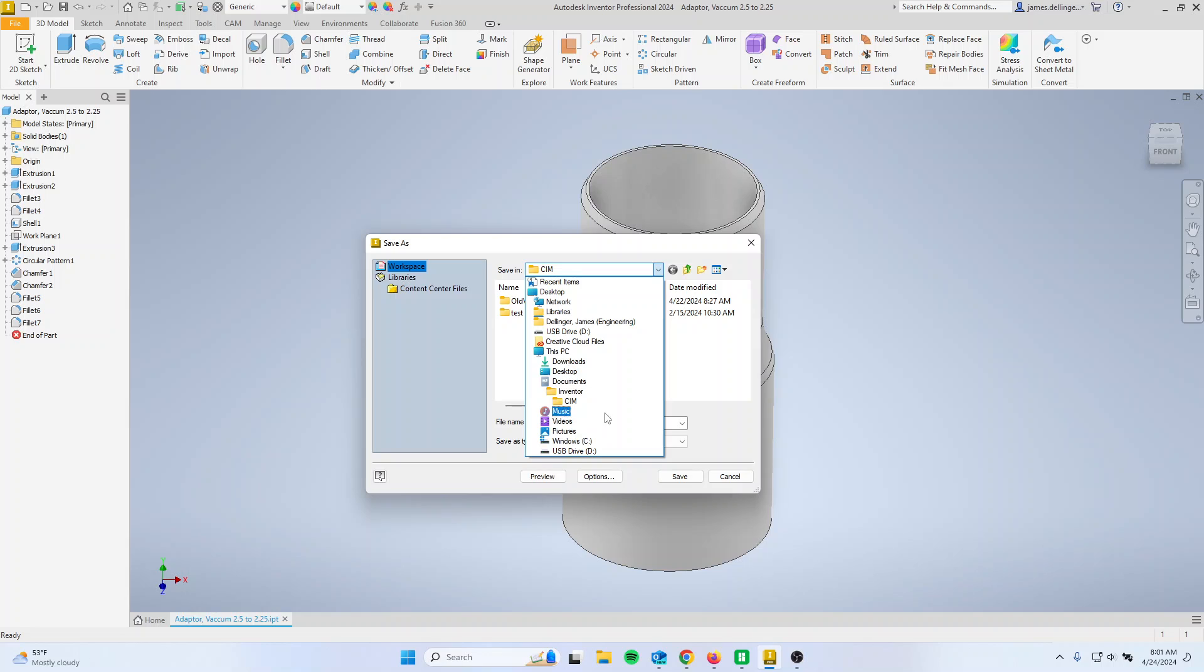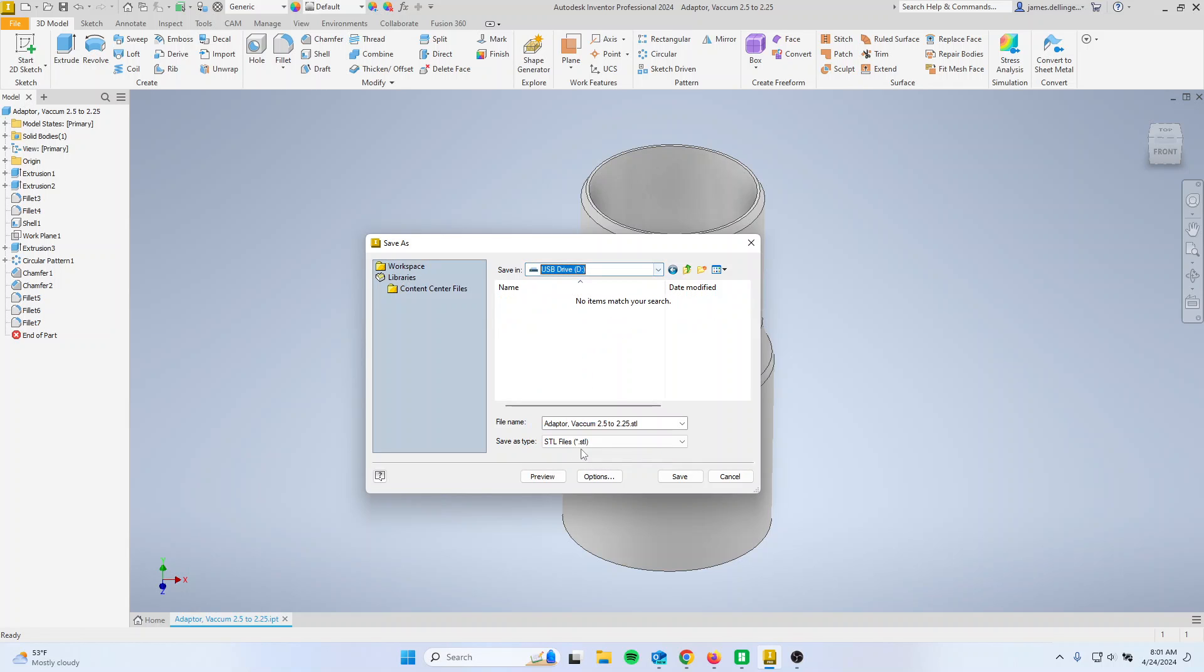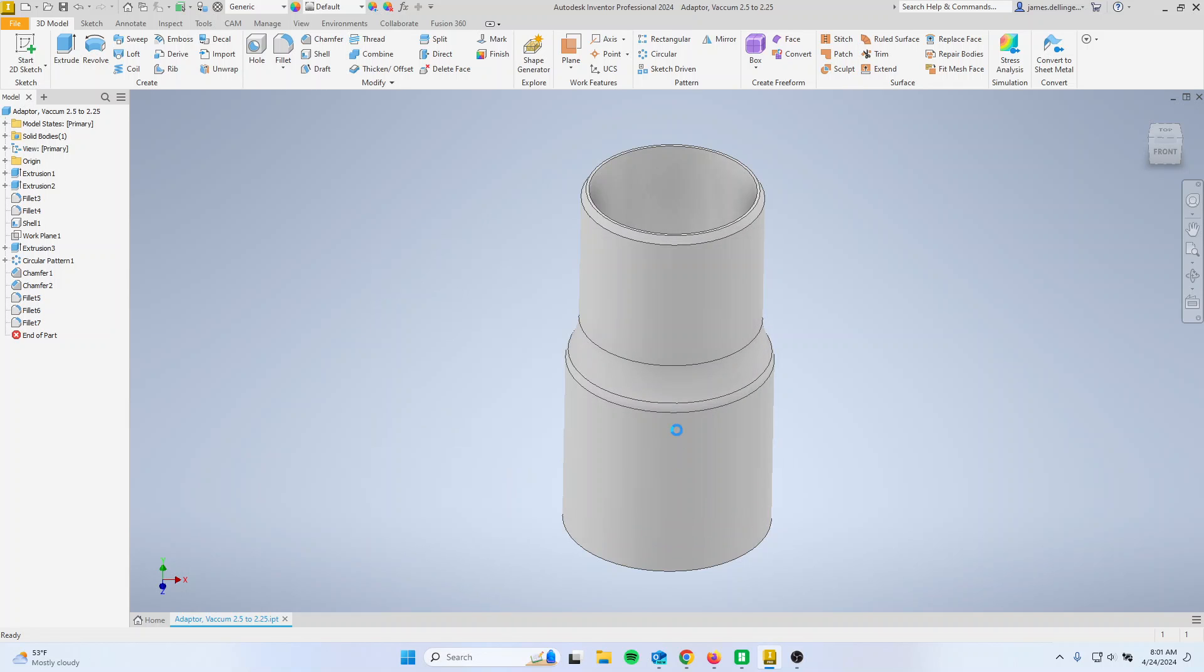So you're going to click up top here. Basic Windows File Management, hit USB Drive, whatever yours is called. And then now you can save it. So I have my adapter, vacuum STL. I'm going to hit Save.